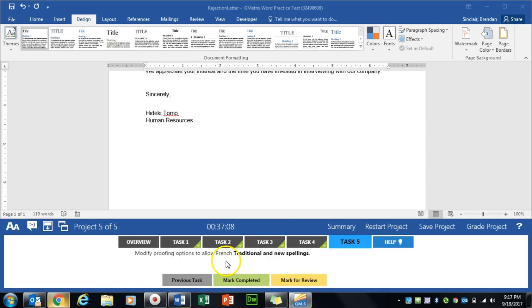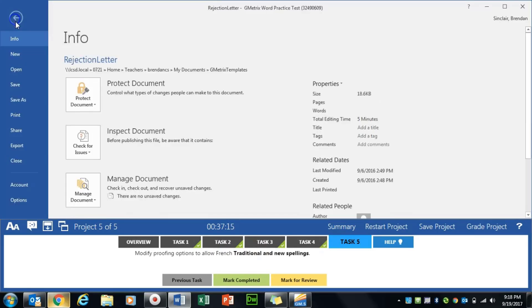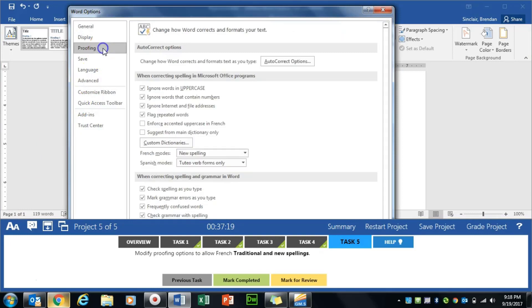And task five is we're going to add the French traditional and new spellings. So we're going to go to File, Options. We're in Proofing.